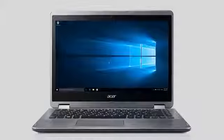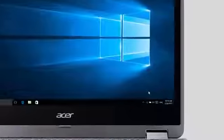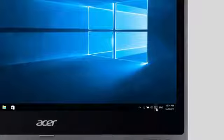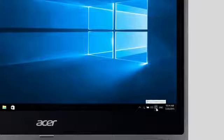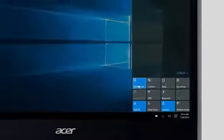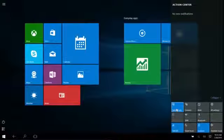The easiest way to enter Tablet Mode in Windows 10 is to click or tap on the Action Center icon in your taskbar. When the Action Center comes up, click or tap on Tablet Mode. And that's all there is to it.